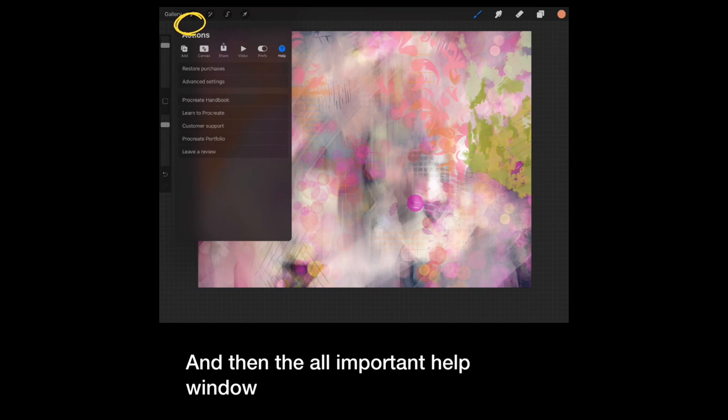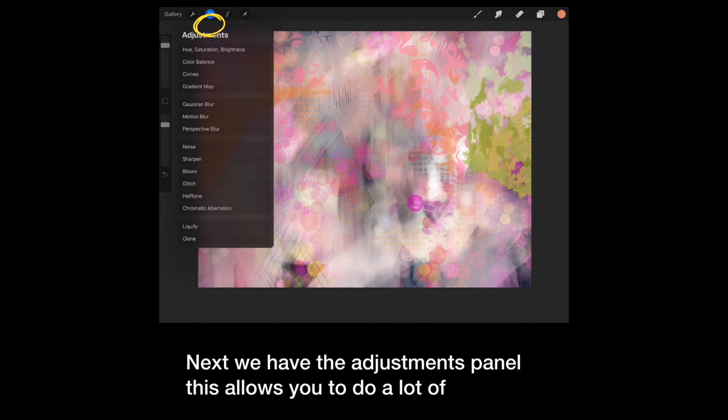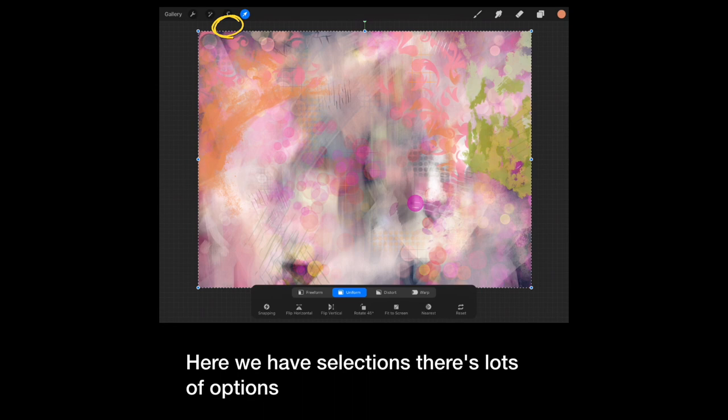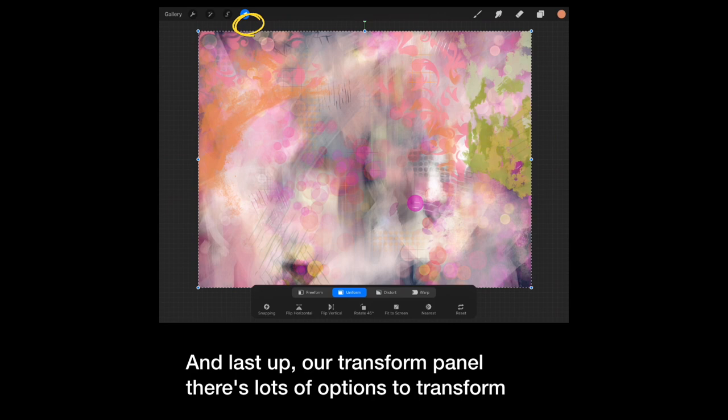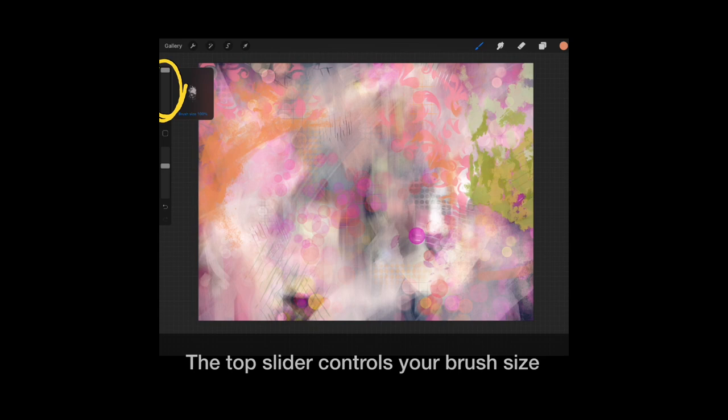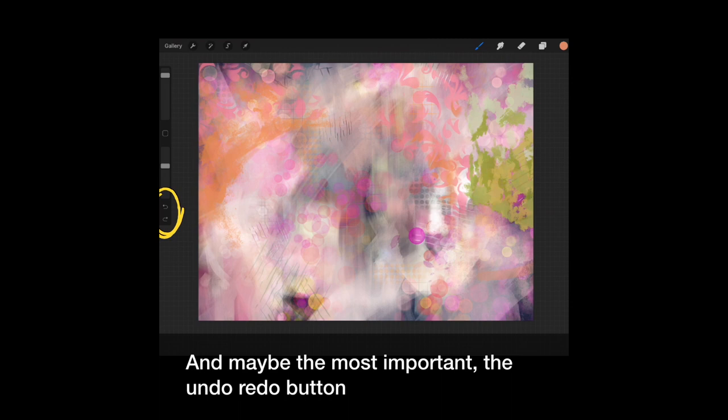Next, we have the adjustments panel. This allows you to do a lot of advanced editing. Here we have selections. There's lots of options. And last up, our transform panel. There's lots of options to transform your selections. Last up, our sidebar. The top slider controls your brush size, while the lower one controls opacity. And maybe the most important, the undo redo buttons.